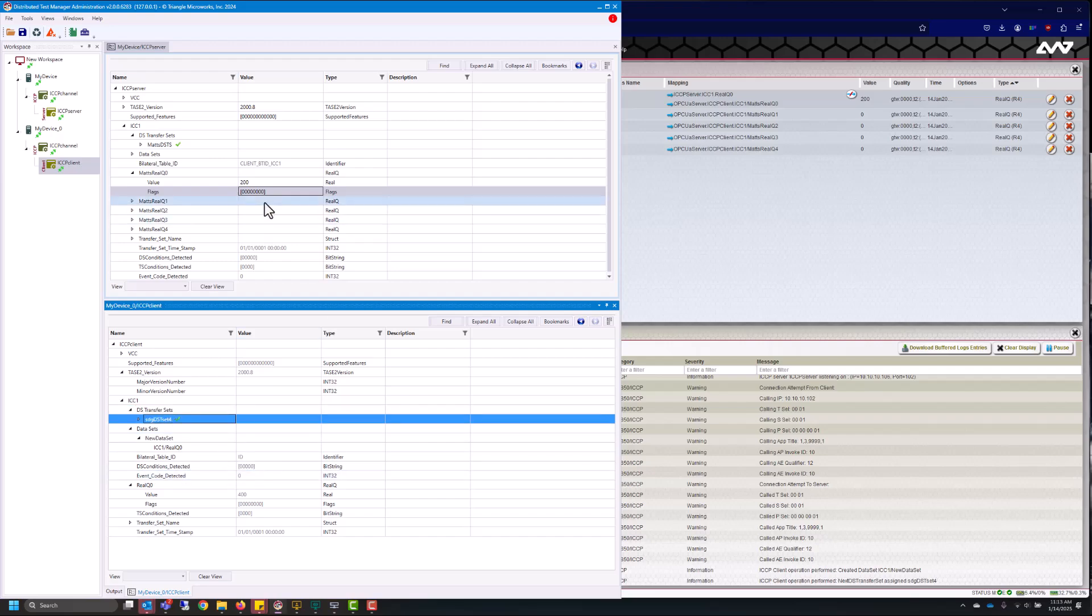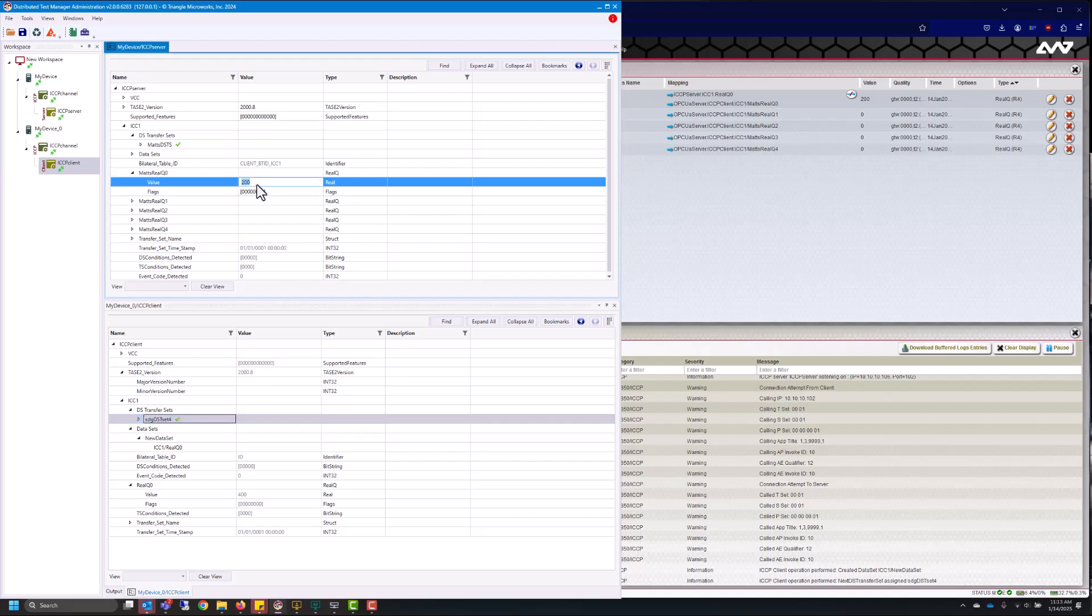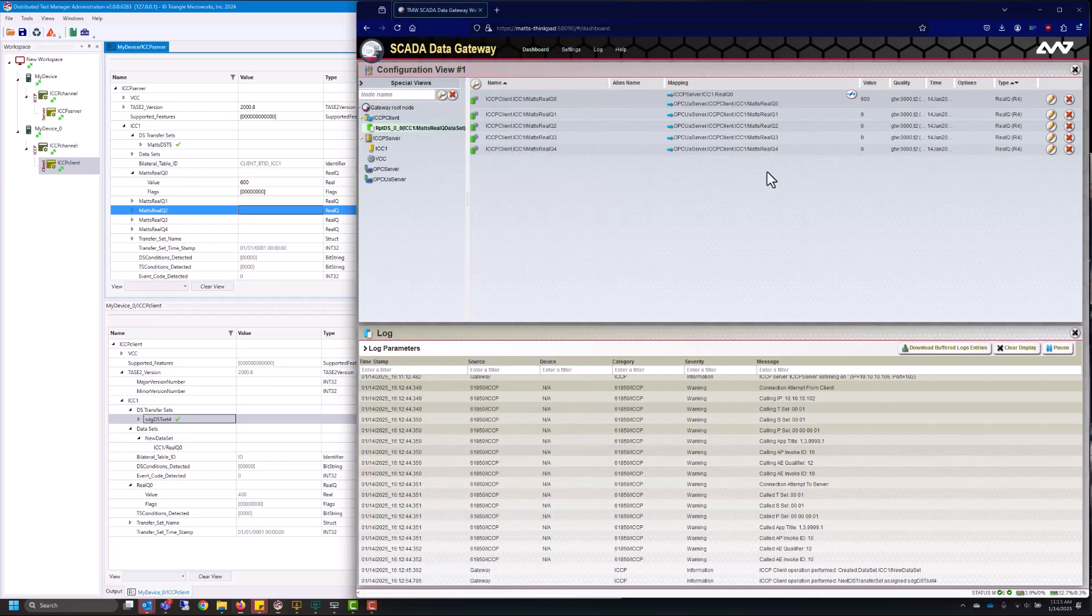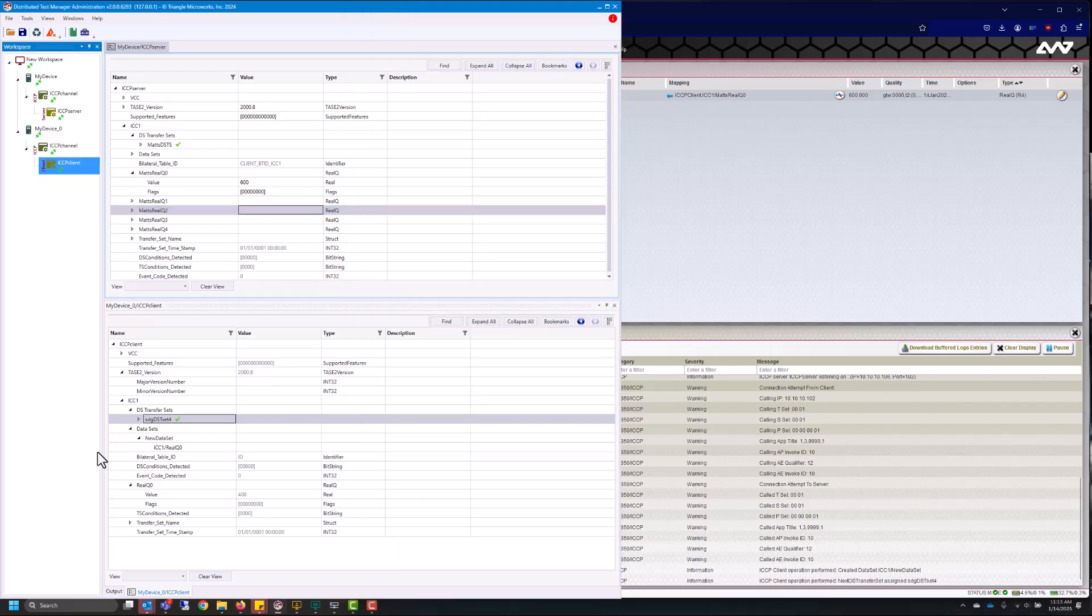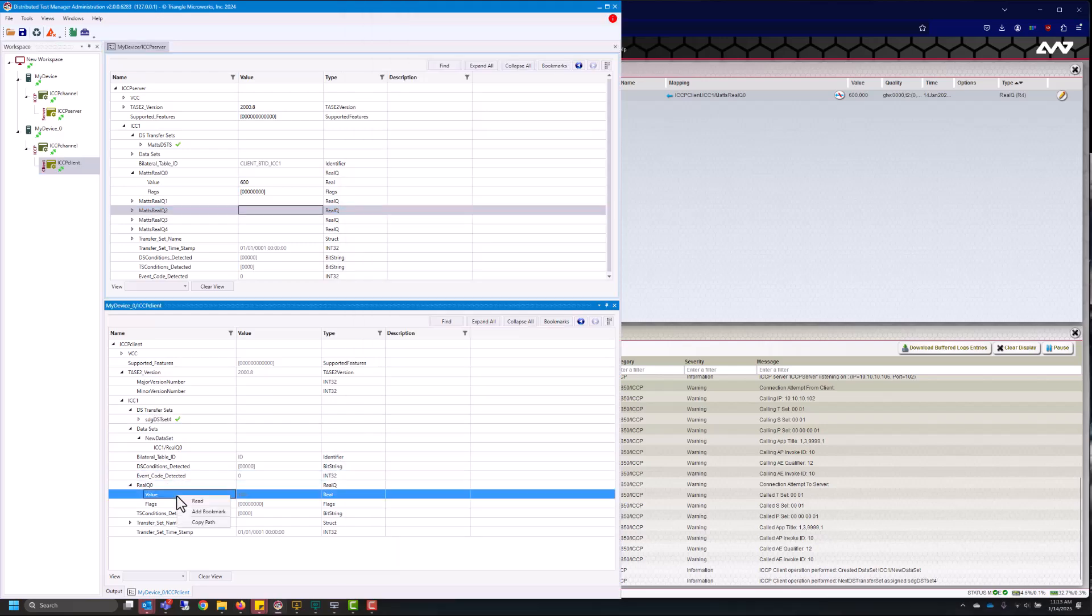So if I come in here and I change the value to say 600 we'll see those values propagate around the SCADA data gateway and then you can go in and bring it in to DTM. Thanks for watching.